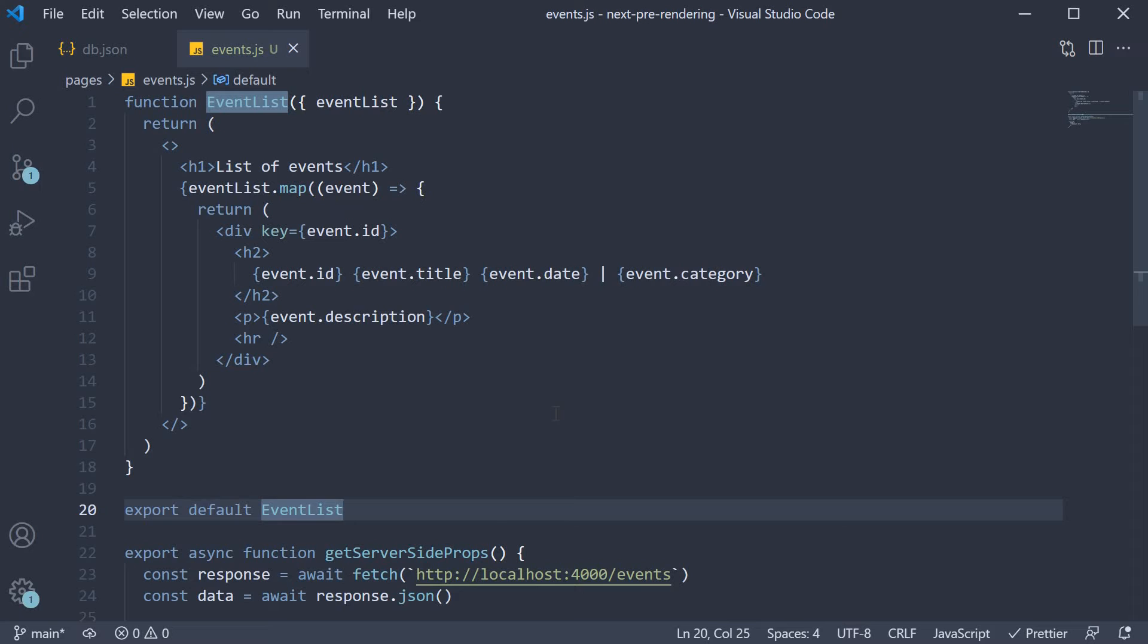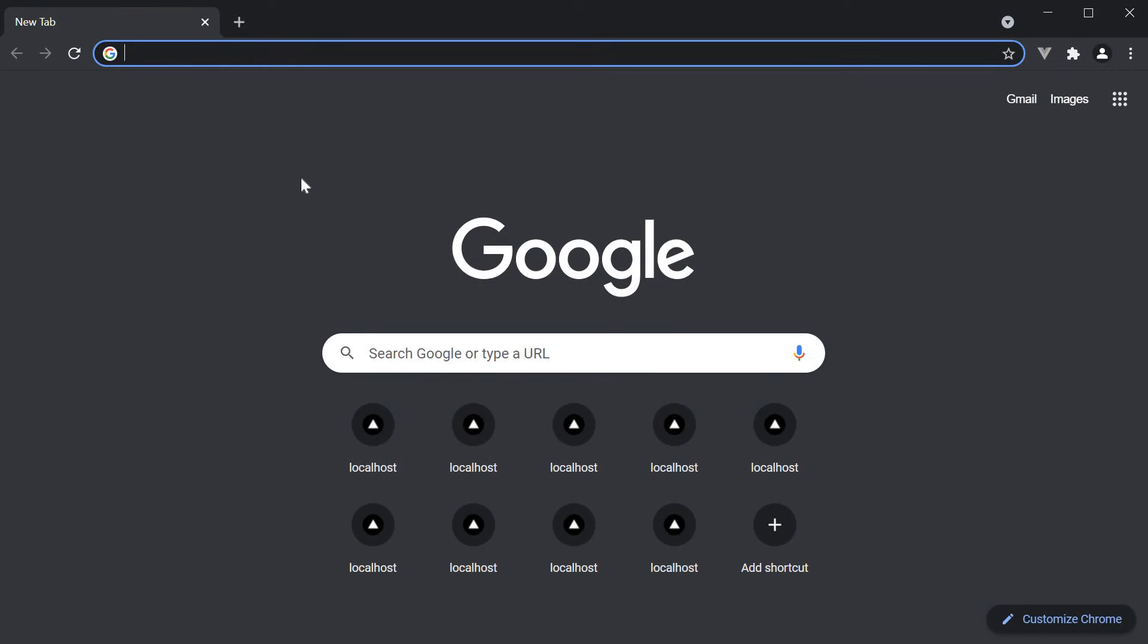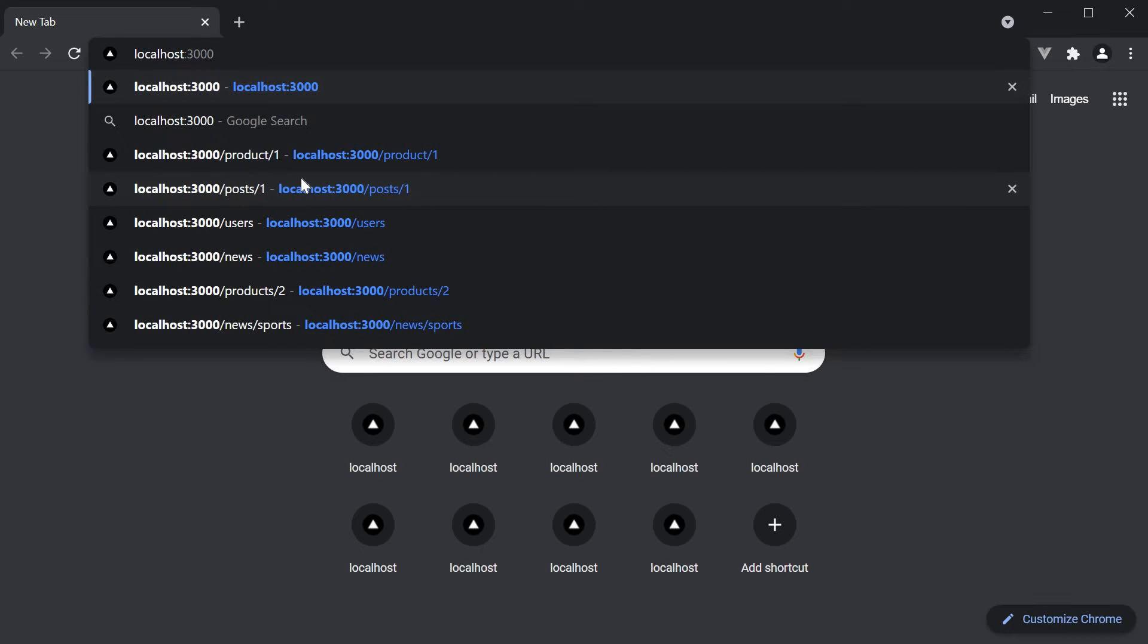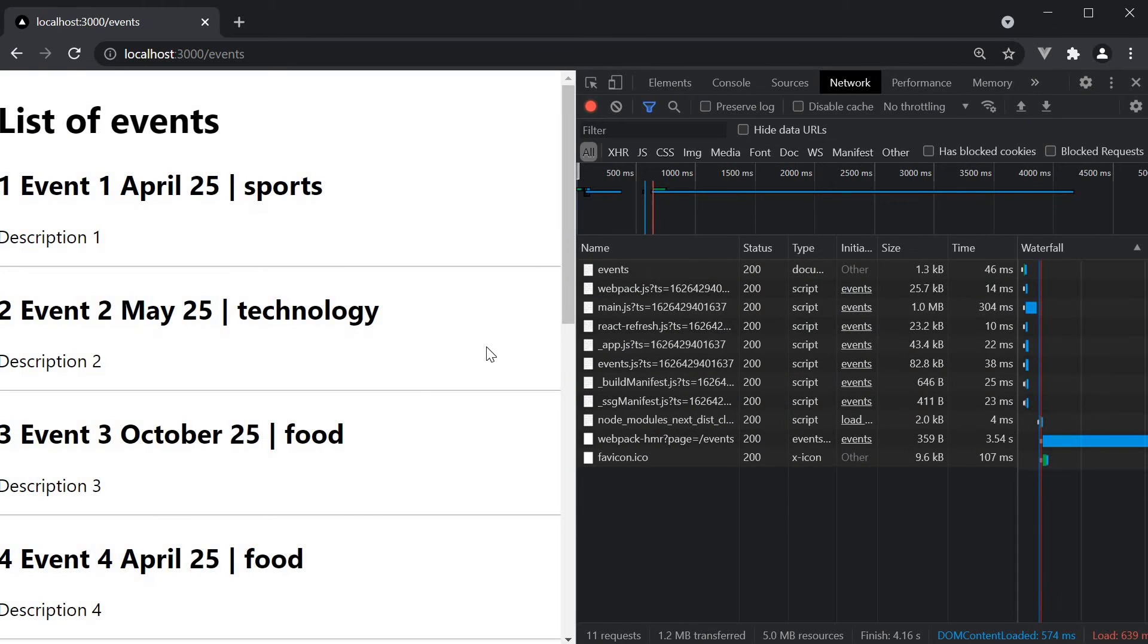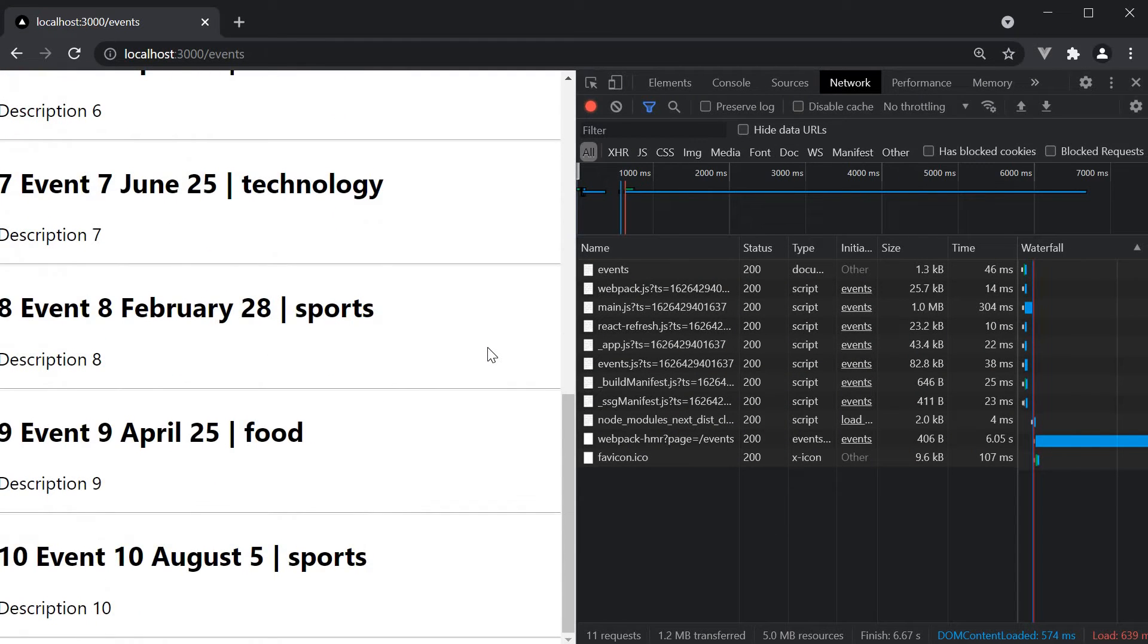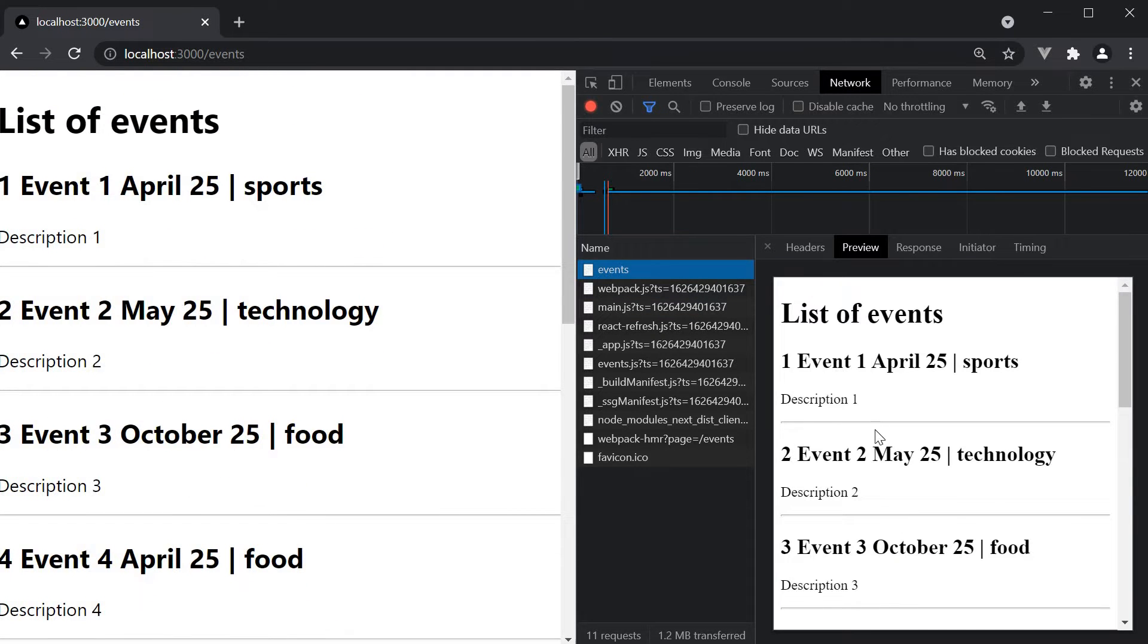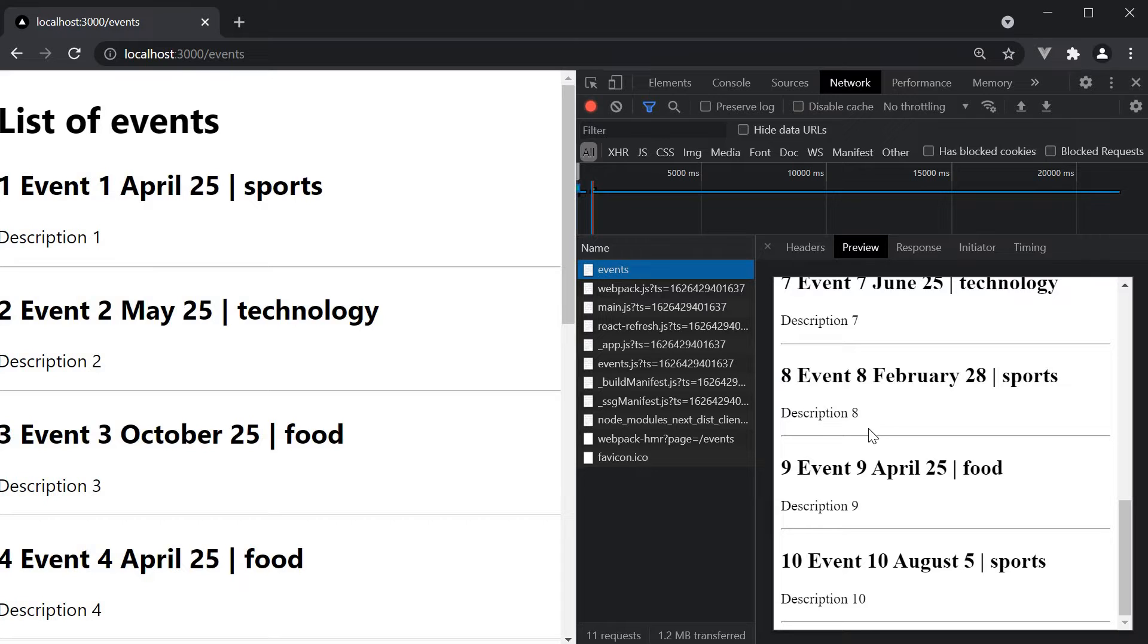If we now start our JSON server, so yarn serve hyphen JSON, and also our Next.js app, yarn dev, and navigate to localhost 3000 slash events, we should see the list of 10 events being displayed. Inspect the network tab and the HTML is in fact pre-rendered. So nothing new here. We are server side rendering with getServerSideProps.